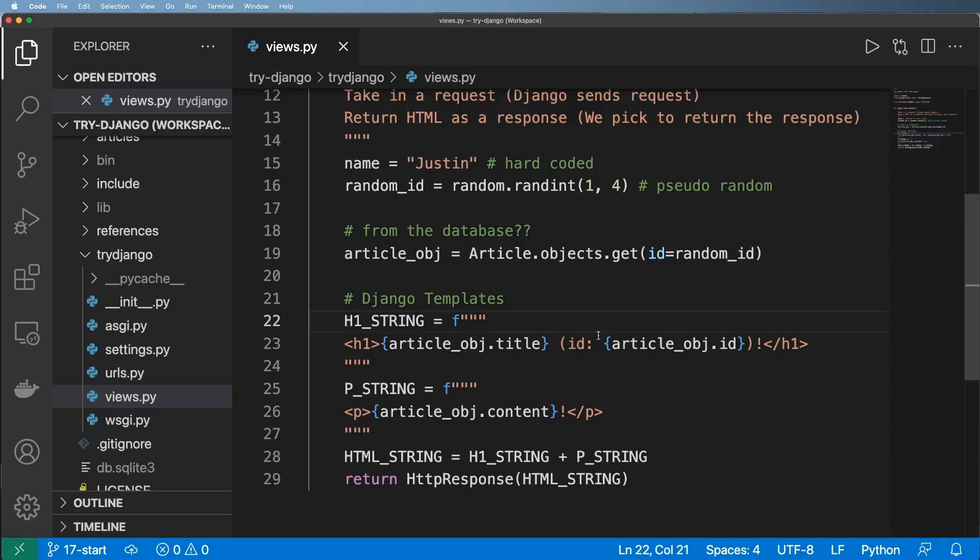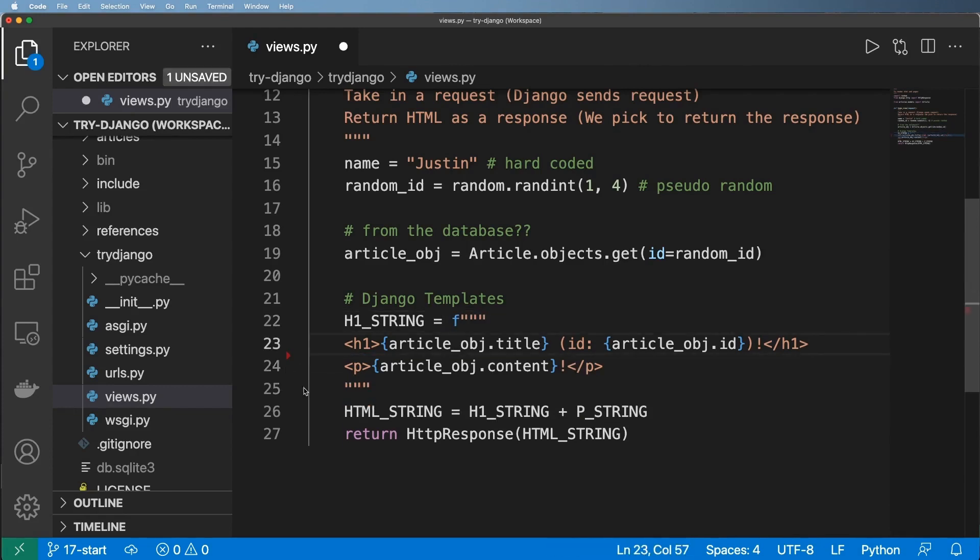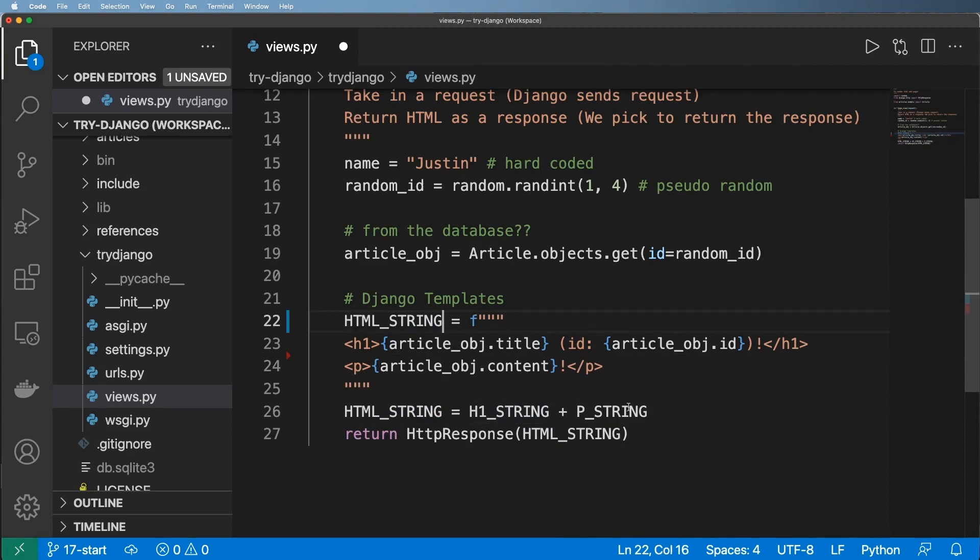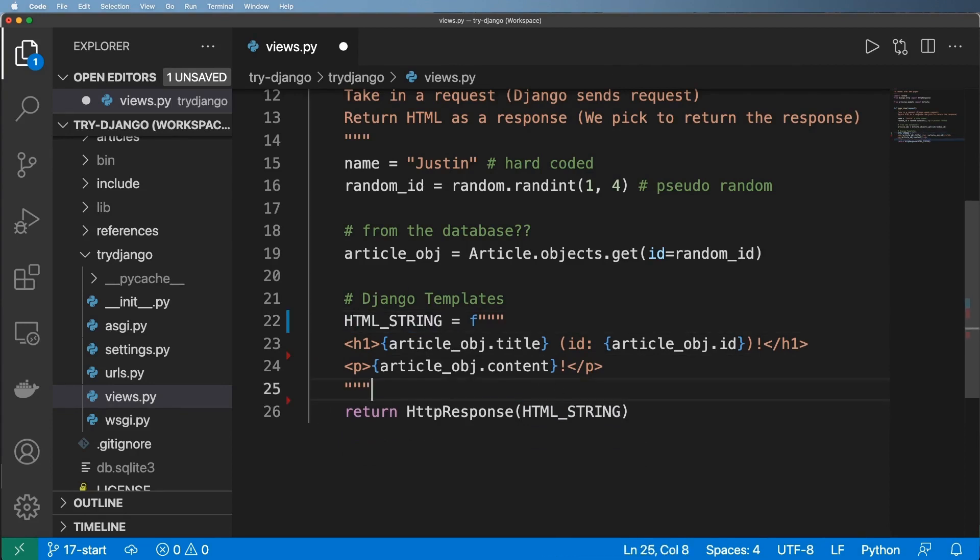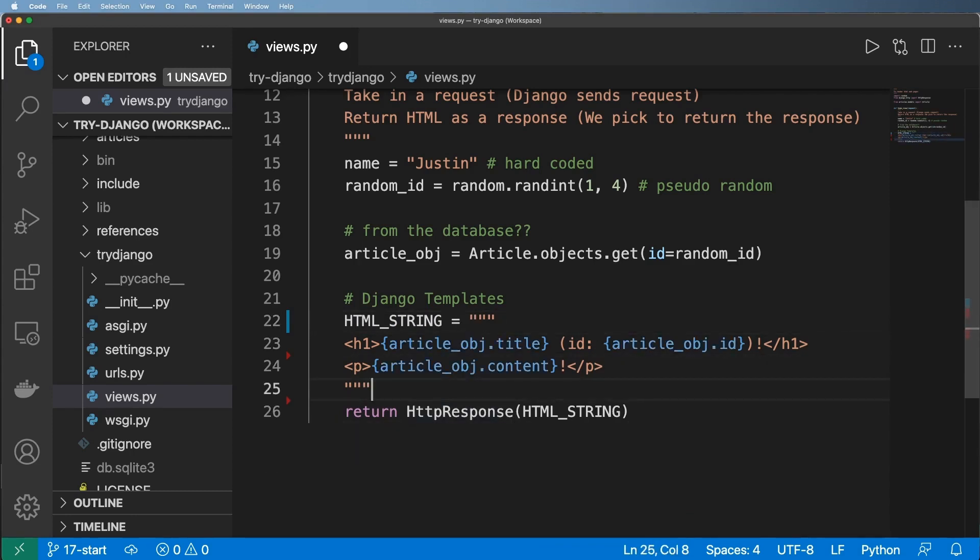All right, so now we're going to go ahead and talk about Django template basics. But before we do, I want to actually adjust how we did this string substitution to make it more aligned with how templates actually work. So first and foremost, I'm going to go ahead and just combine these strings into one big one and just call that our HTML string and get rid of those things. This I think is fairly straightforward. And then I'm going to use an older version of string substitution with the format method. So format allows us to use key value pairs.